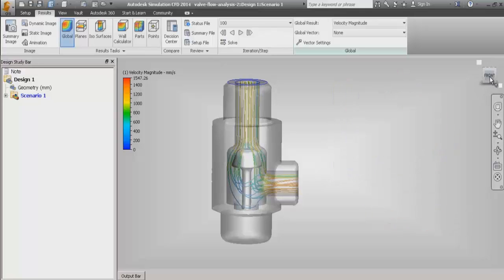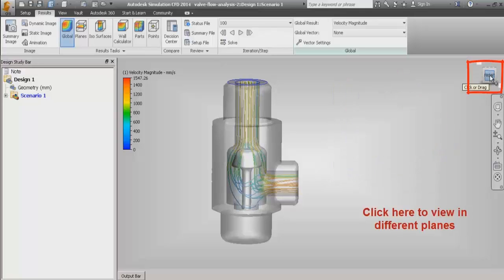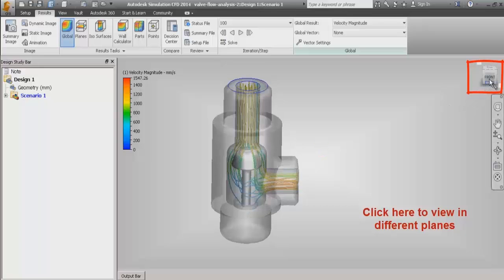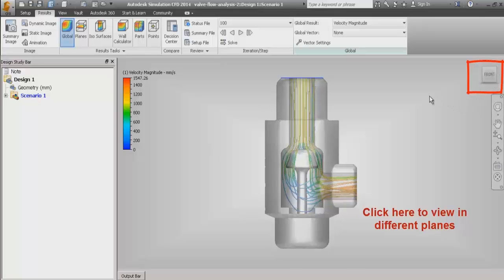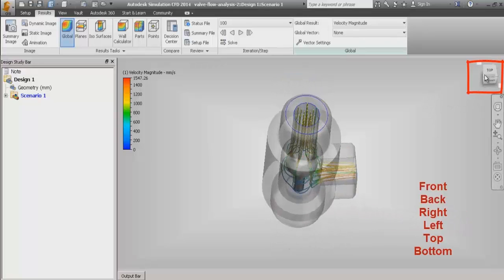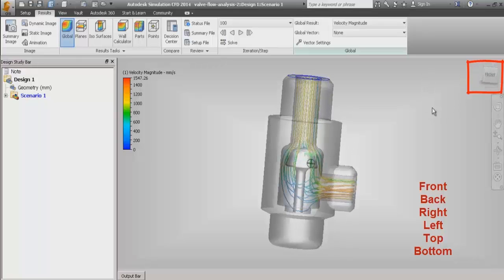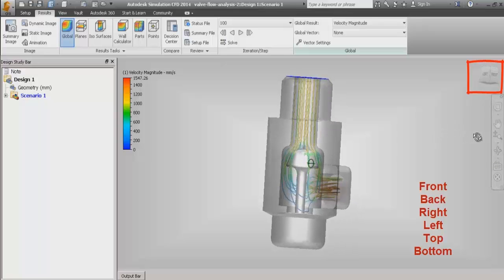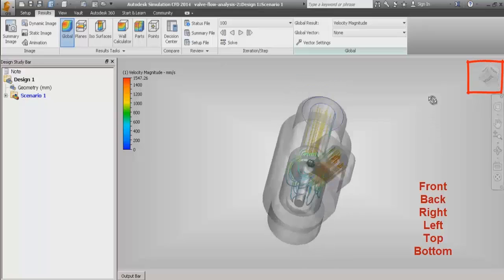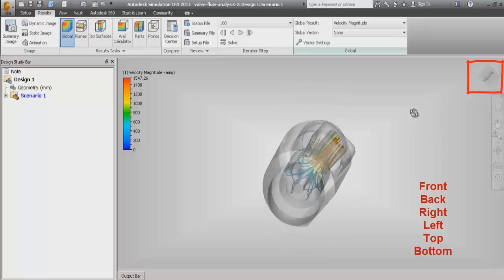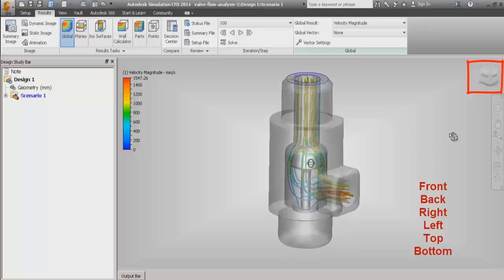In this particular section, there are views. If you click on the views, we can see the model in different planes — front view, top view, right view, left view, as well as bottom view. The cube that you see in the right top corner represents different views of the particular display that we are currently viewing.